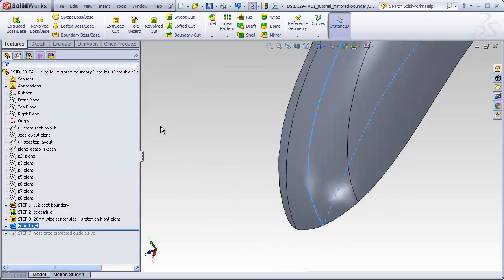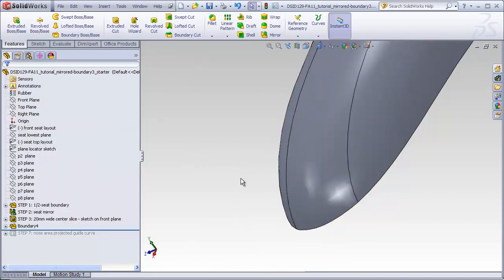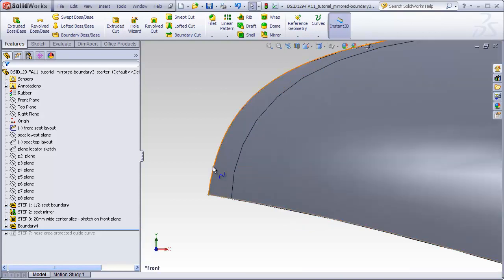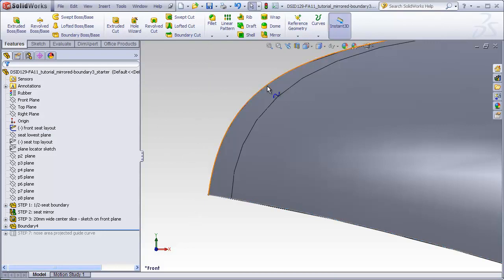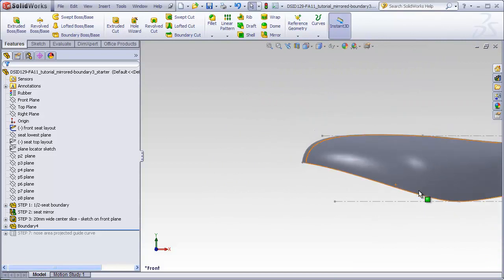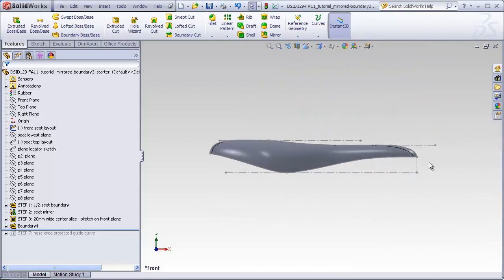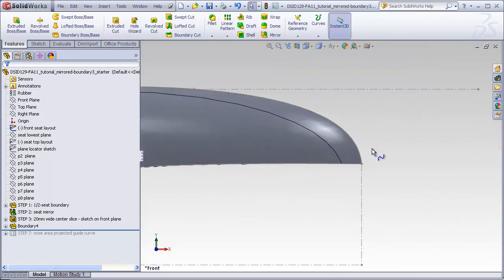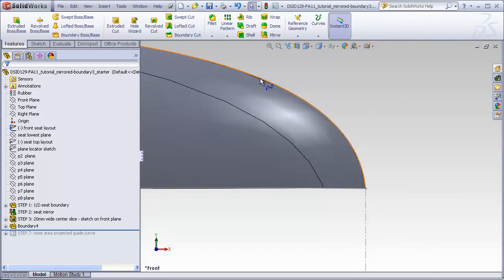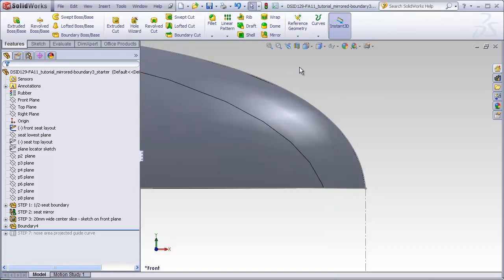So let's compare this new boundary to the shapes of our original layout sketches. Because the new boundary included a profile that was copied from the front seat layout, we can see from the front view that the boundary nicely follows that layout. So we know that our original design intent has been preserved all along the length of this boundary, when viewed from the front.